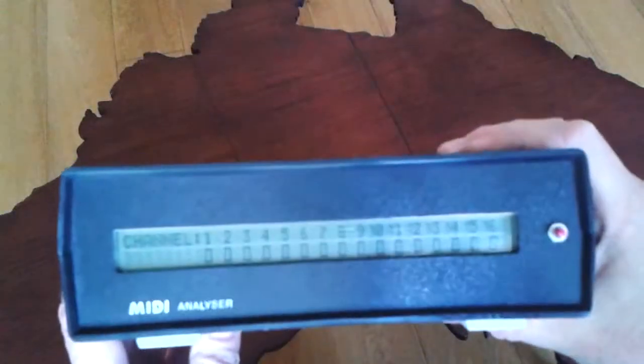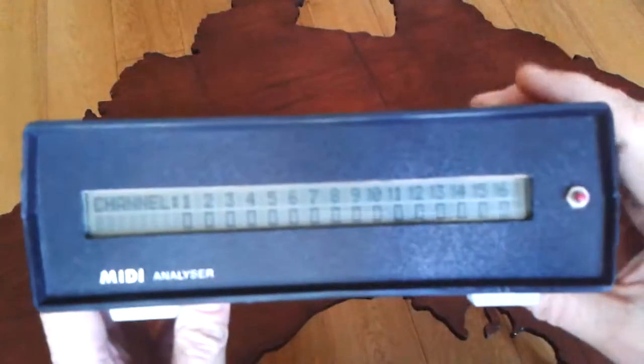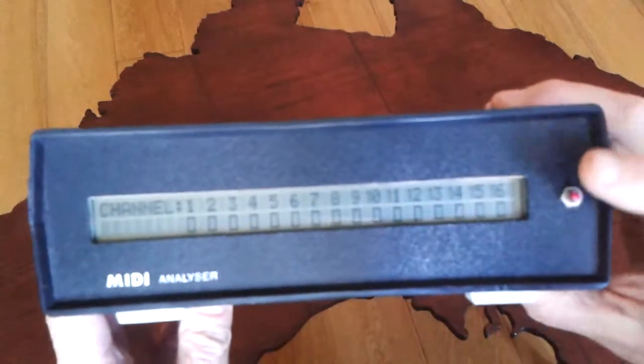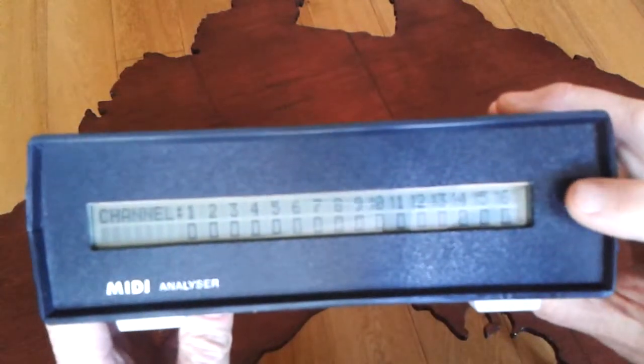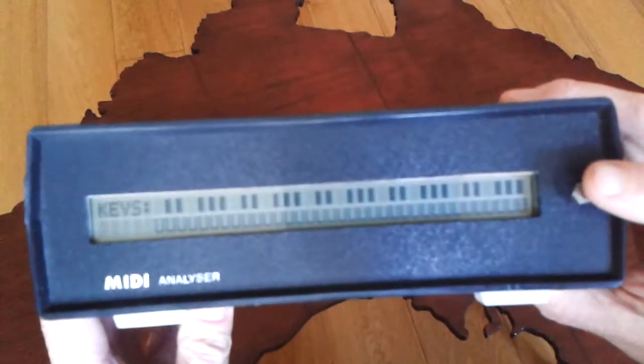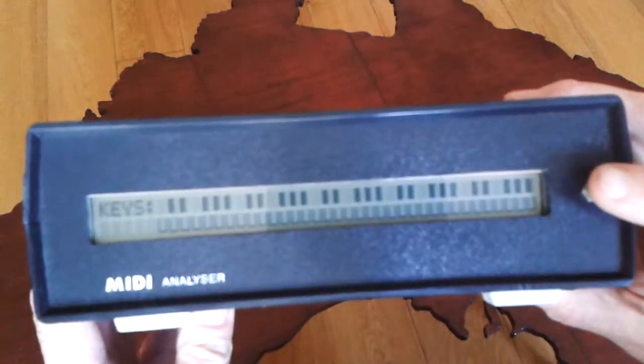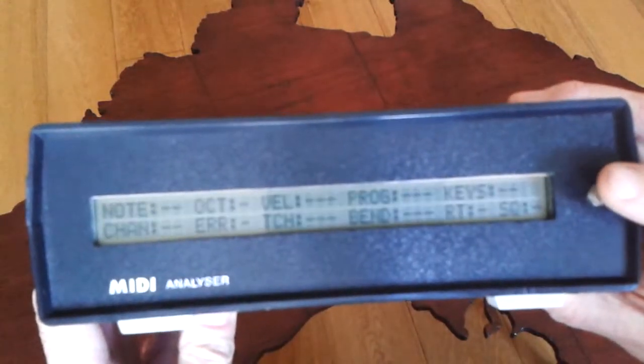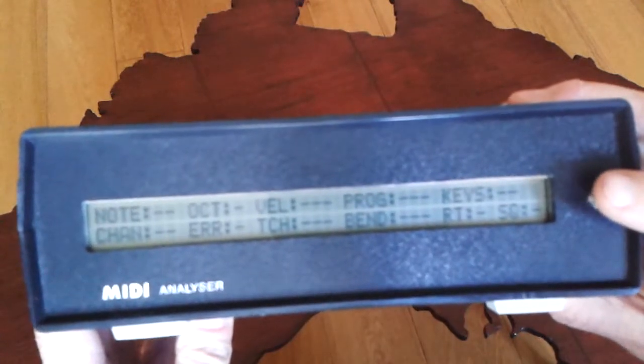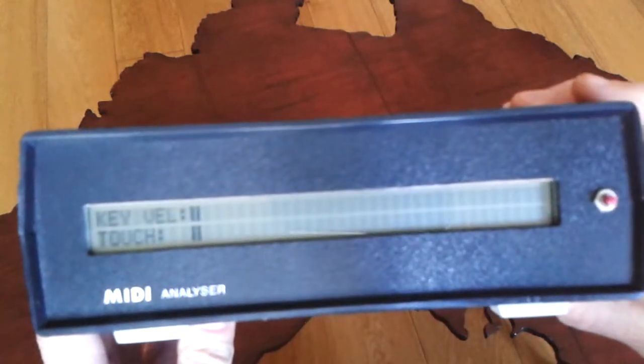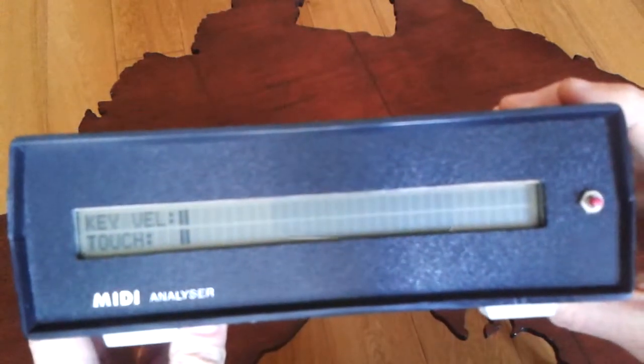So there it is, the MIDI analyzer, quite a useful piece of kit for testing out MIDI setups and to make sure all your cabling was correct and that sort of thing.